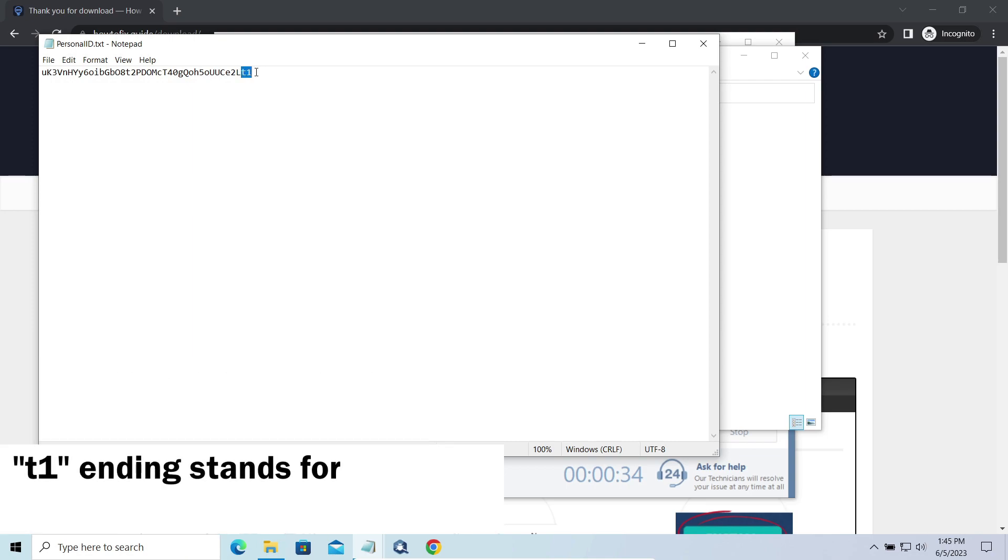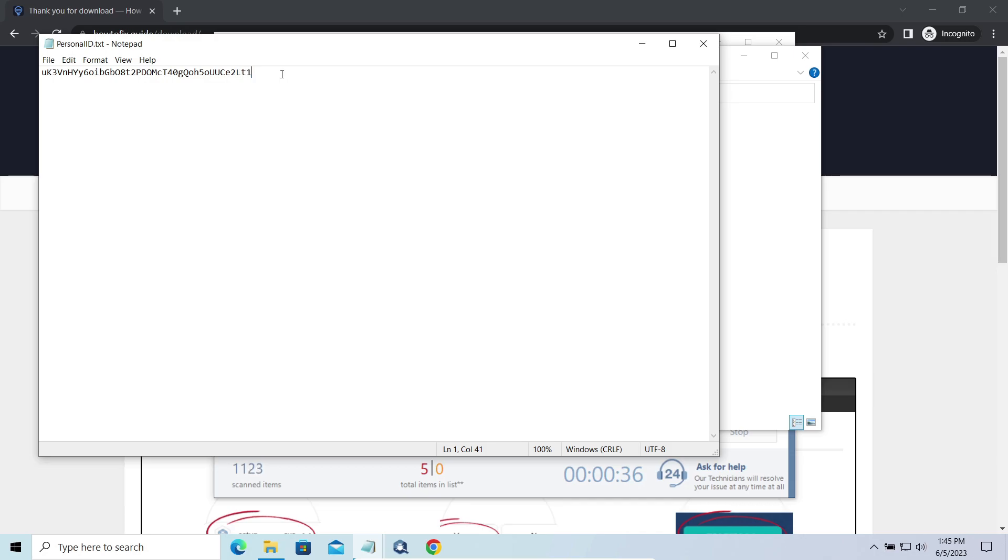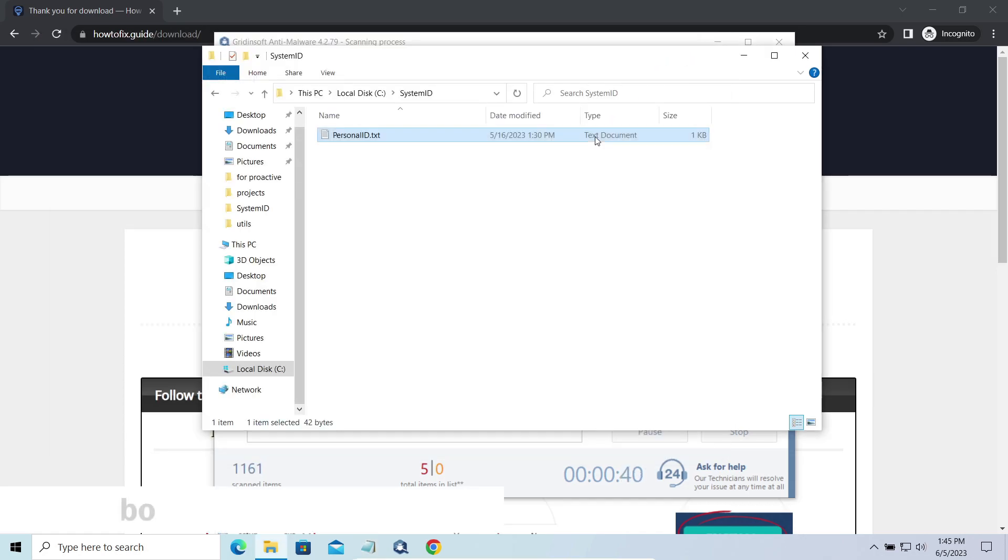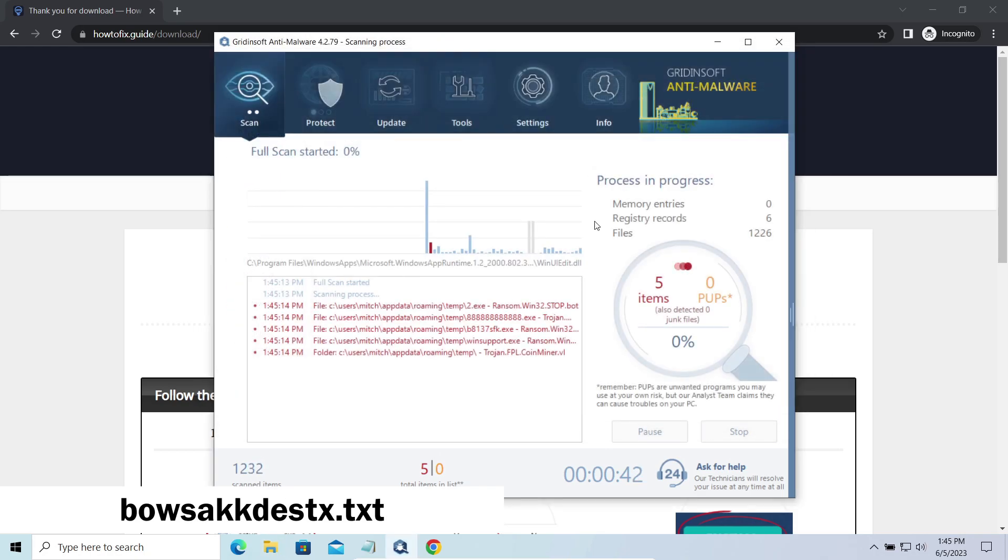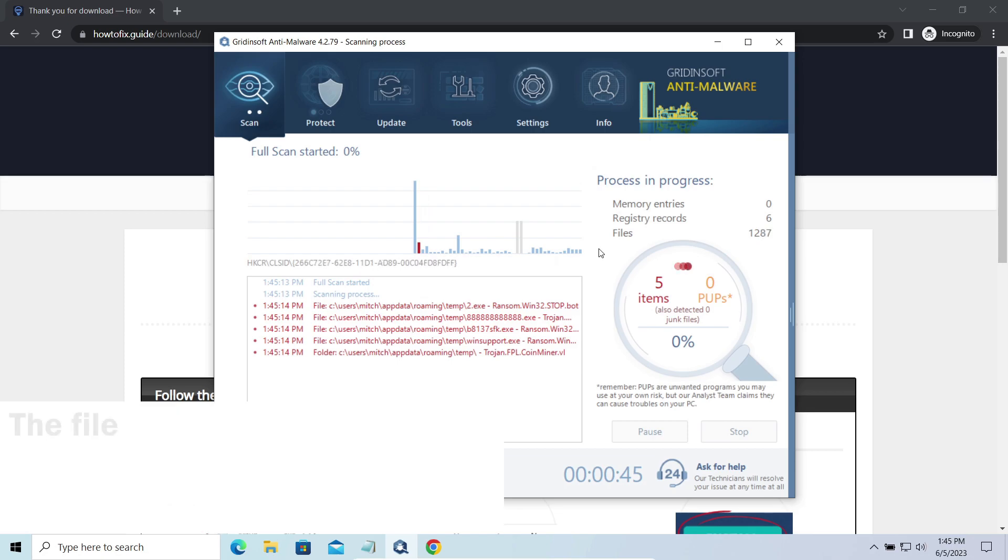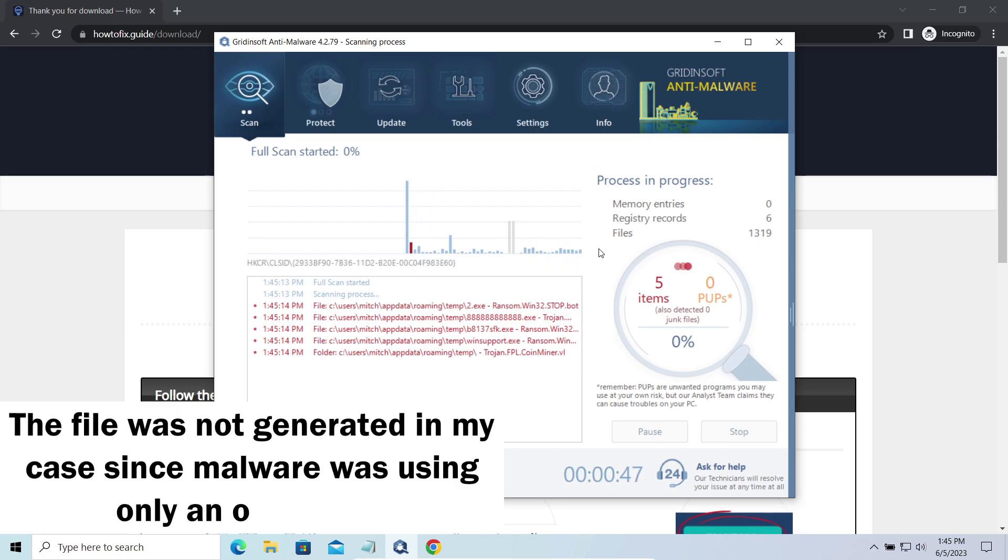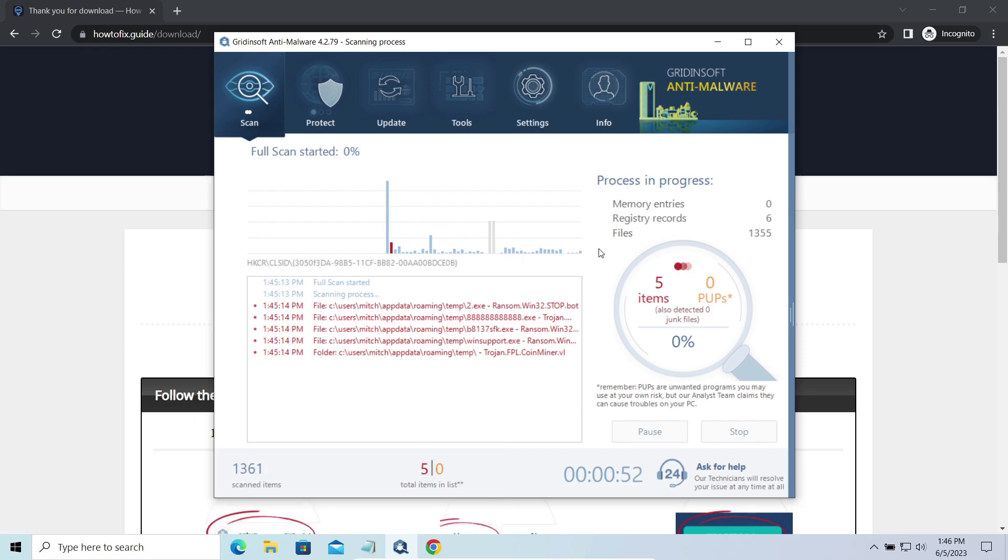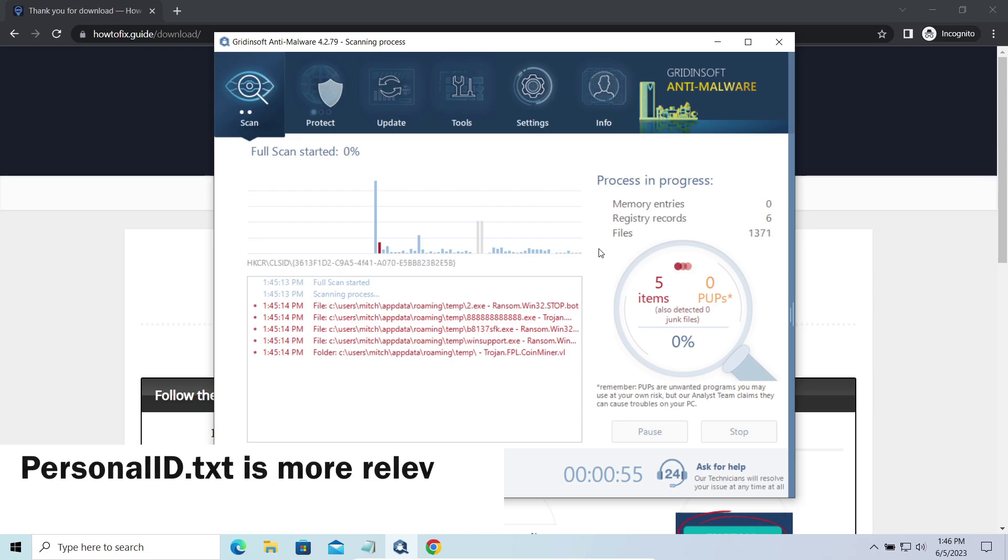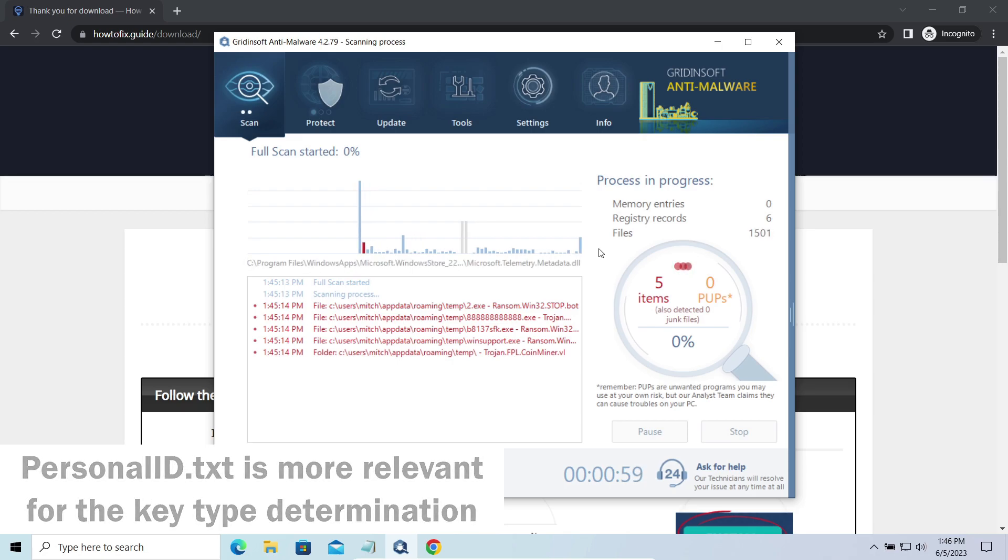If the string ends with t1, then malware has used an offline key to encrypt your system. Any other endings on the string means they use an online key. The other sign of online key usage is the presence of this strangely named .txt file in the same folder. This file keeps a public key used during the creation of an online key, though it may sometimes be created but not used because of network errors. To be sure about the type of the used key, it is better to look at the personalid.txt file.